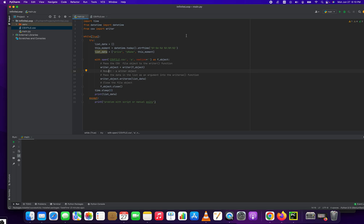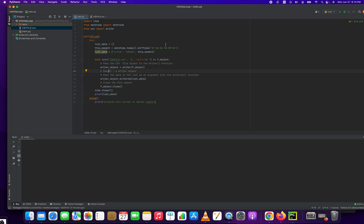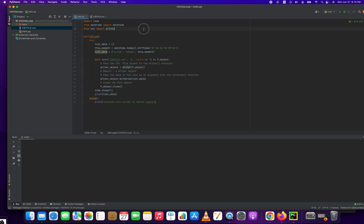How's it going? Jonathan here with Automate with Jonathan. In this video, I'm going to show you how to write a Python script that runs a Python script every five minutes. Let's get right into it.